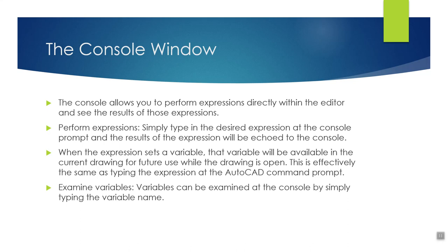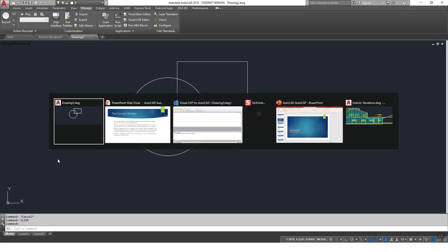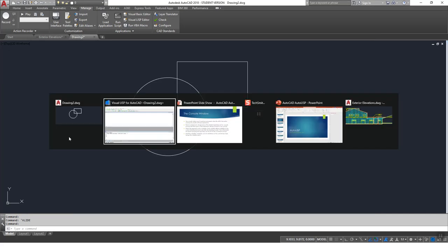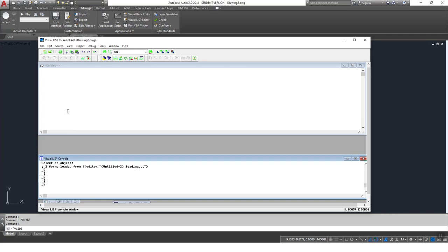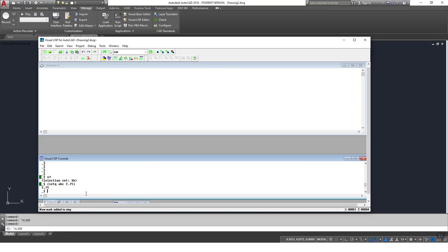You can also examine variables — any variable you've created in that drawing, you can examine it simply by typing the variable name. Here in the Visual LISP Console, if I type X1 and press Enter, it shows it's a selection set — an object I created in AutoCAD. If I create a new one — say setQ ABC 2.75 — it creates it. Then if I type ABC in the console, it responds and tells me that value. So you can check your variables at any time.